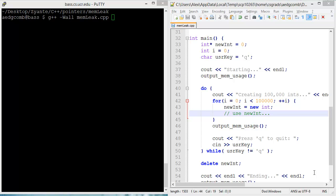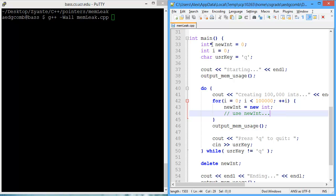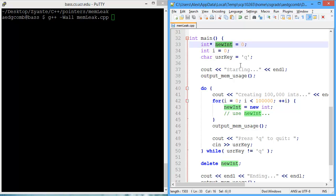This video demonstrates a memory leak. We have a program on the right that has a pointer to an integer, an integer pointer, called nuint. And we're using a function that will output the current memory usage. So we call this function a few times.